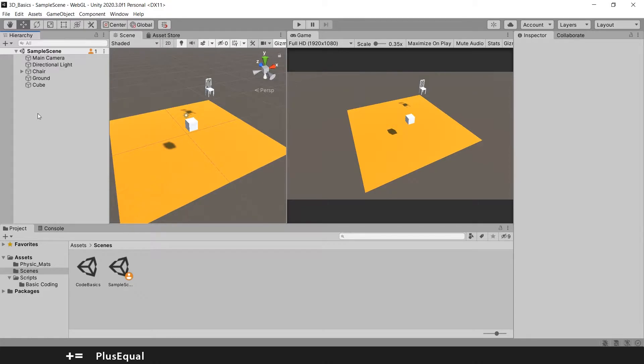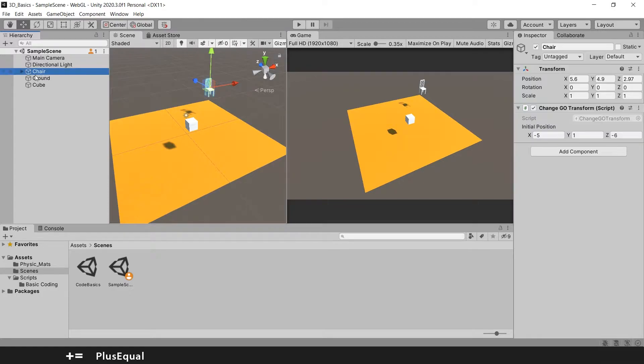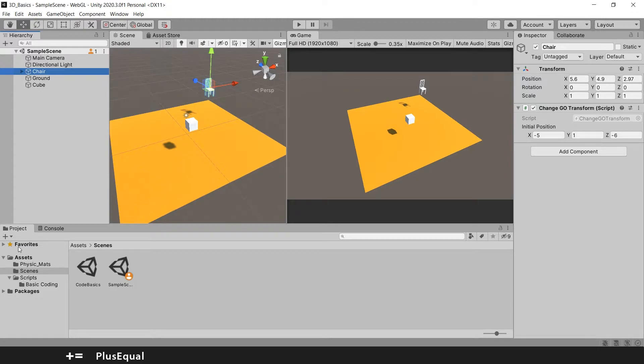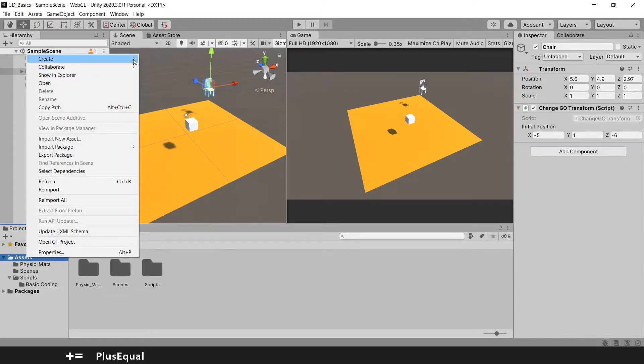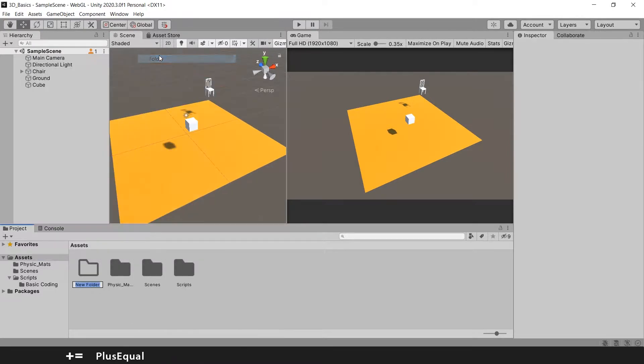So let's begin here. I will pick my chair. I don't know if you have been following the videos, we have this chair here for a long time and I will create a folder here for prefabs.